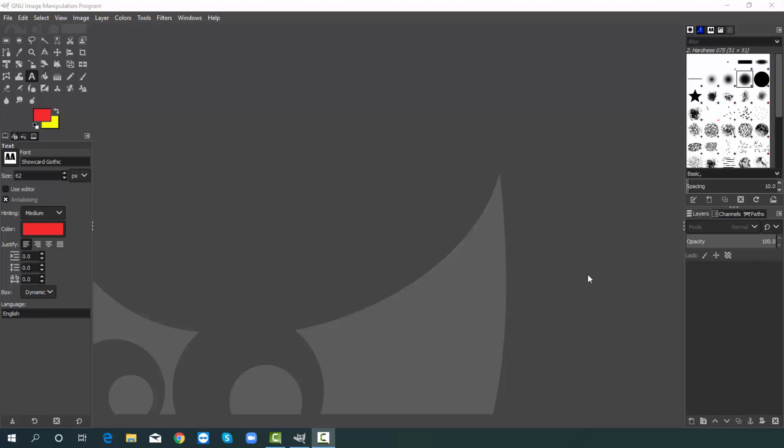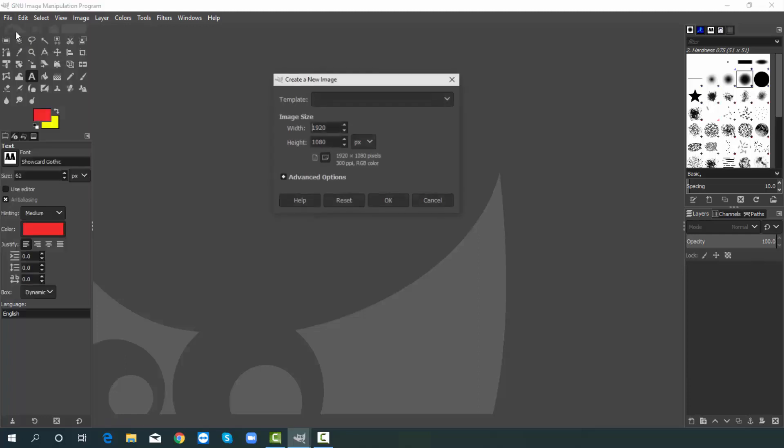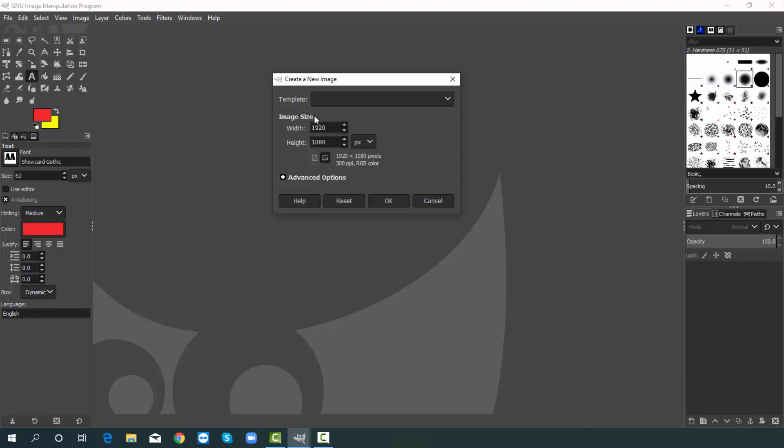At first we will create a document for our design. That's why hit on file, then choose new. Now you have to choose image size. For designing t-shirt the best document size is 4400 by 5400 pixel. I am putting, just follow the process.